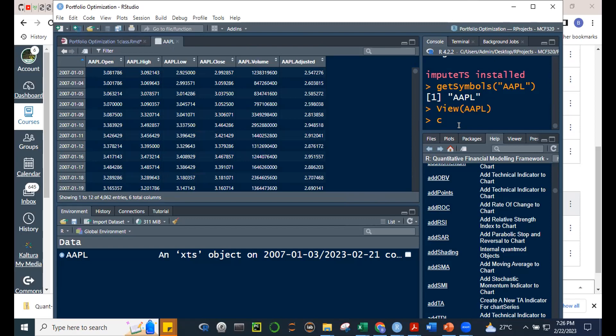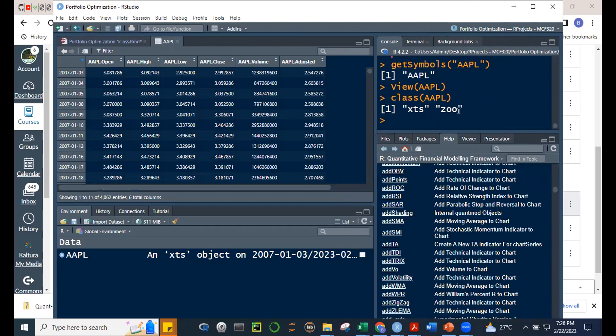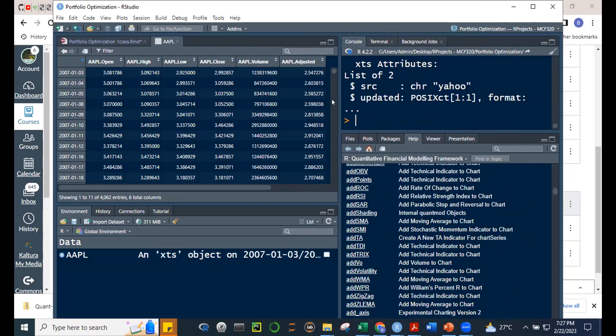If we get the class of AAPL, we know it is an extensible time series or a zoo object. The difference is that XTS has functionalities that zoo doesn't have. Zoo came first, but XTS was created to address the limitations of zoo. There are functionalities available in XTS that are not in zoo.